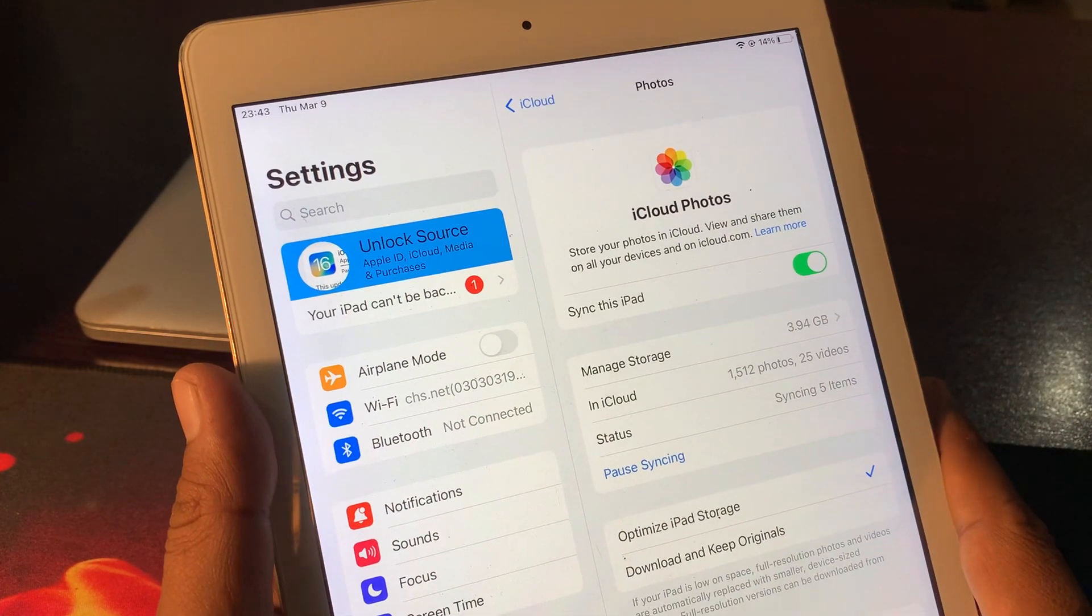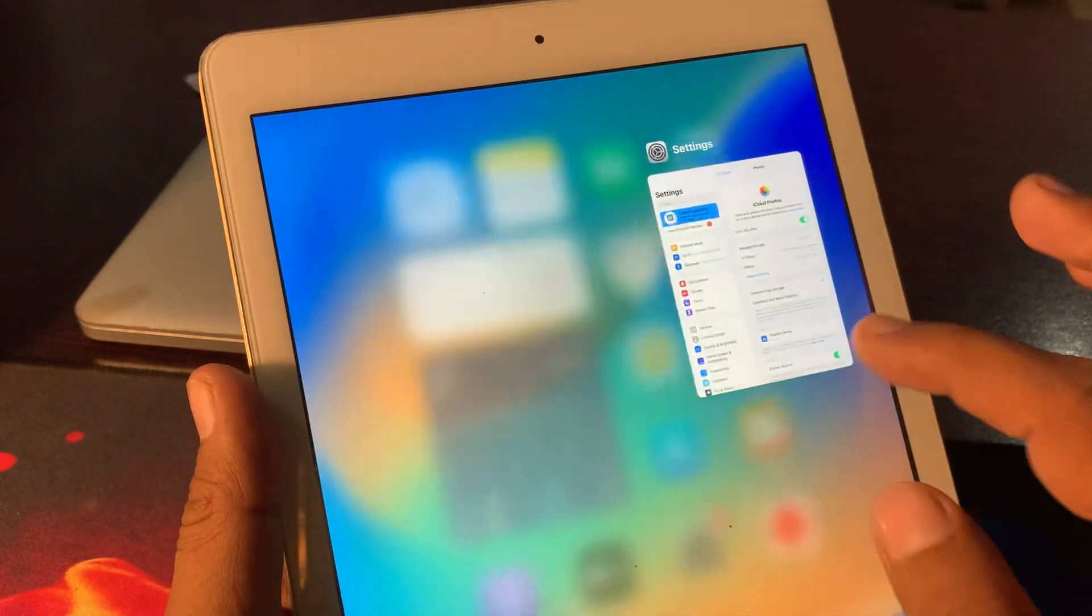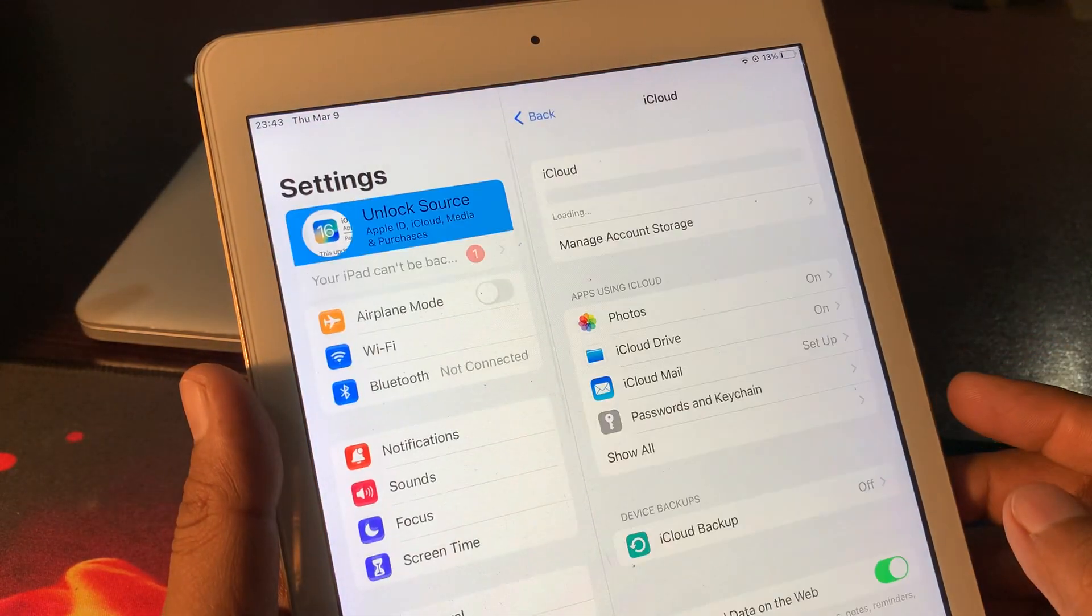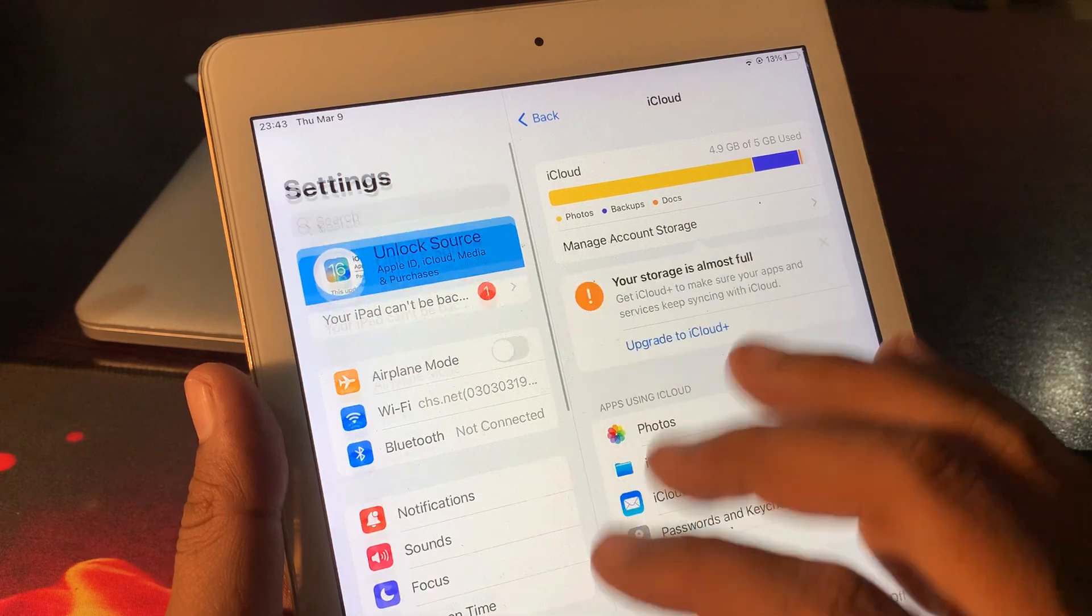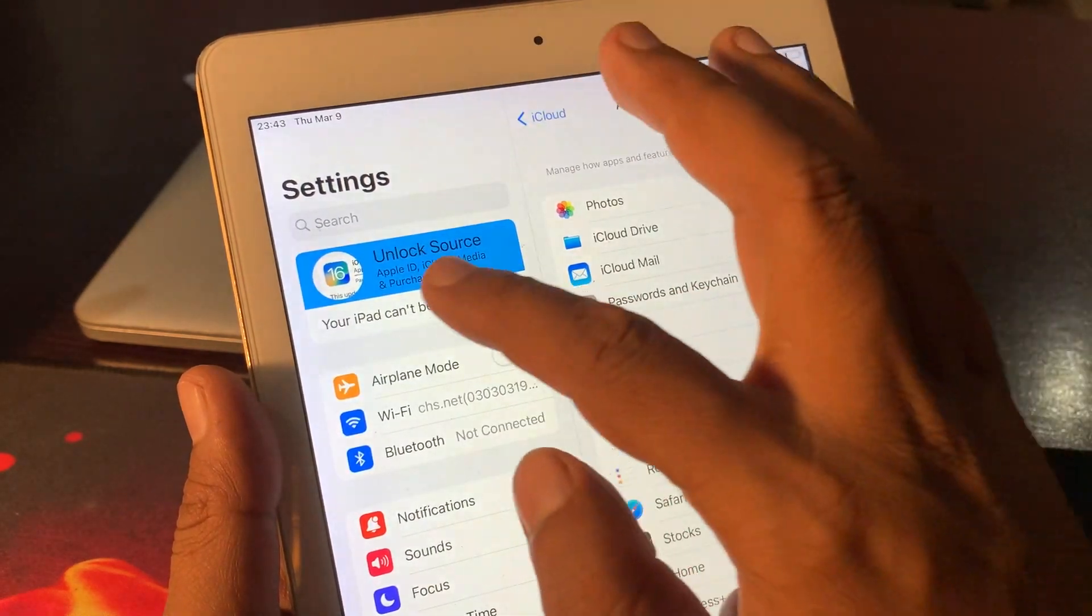Now close it and open Settings. Tap on your iCloud backup.